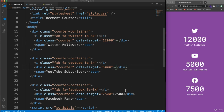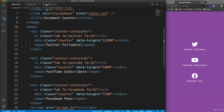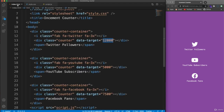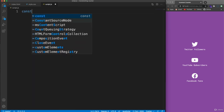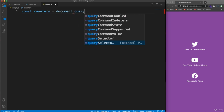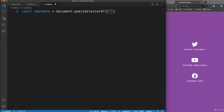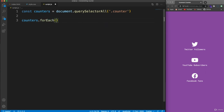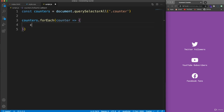In script.js, we'll make it count up to whatever the data-target is and put that value into the inner text of each counter. Since we have multiple counters, we use querySelectorAll — const counters = document.querySelectorAll('.counter') — which gives us a NodeList similar to an array. We then loop through it with forEach, passing in a function for each counter element.